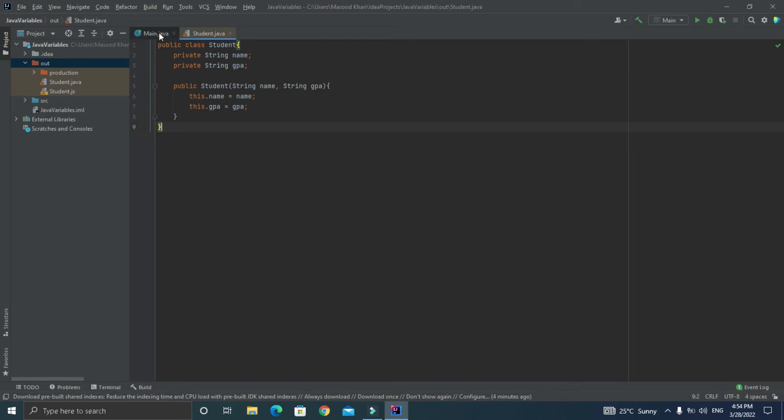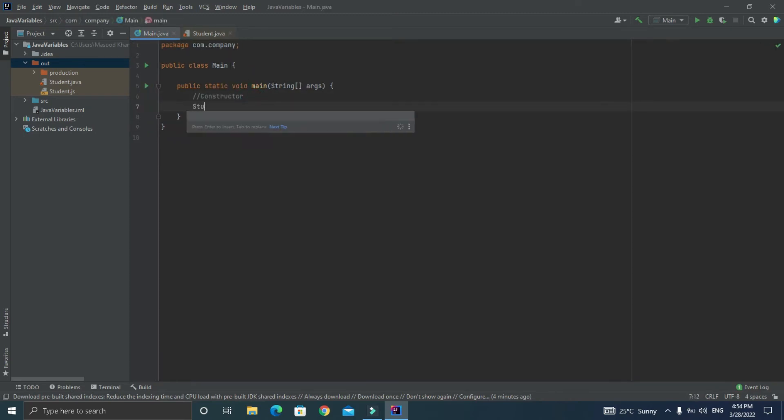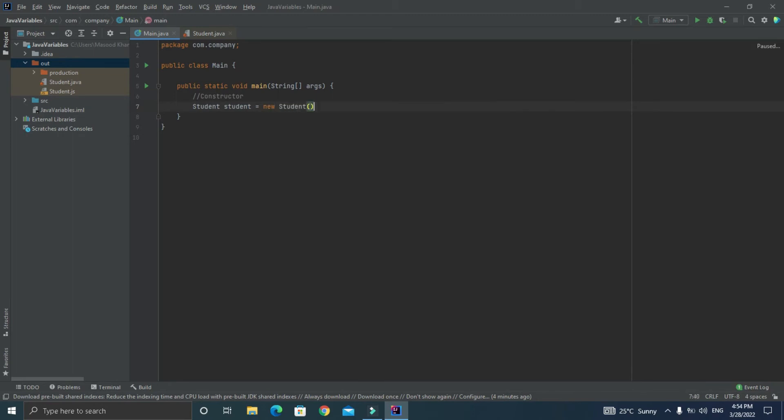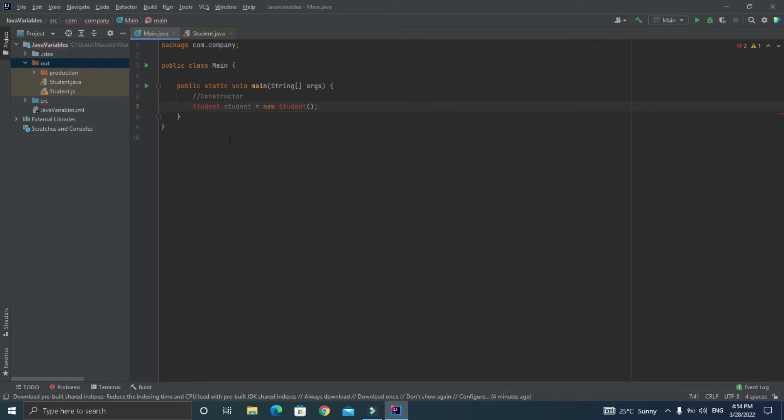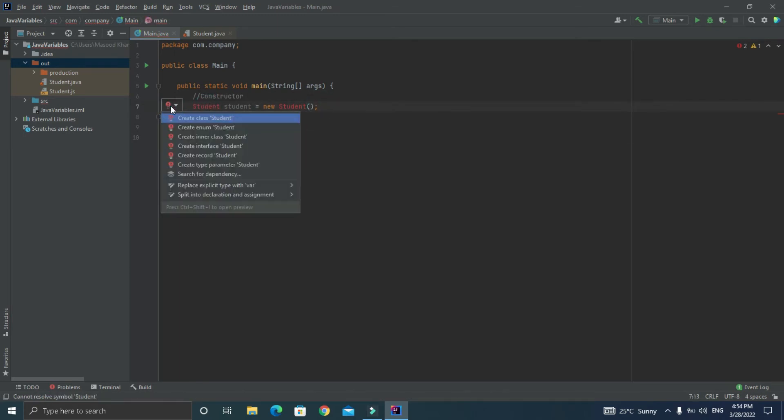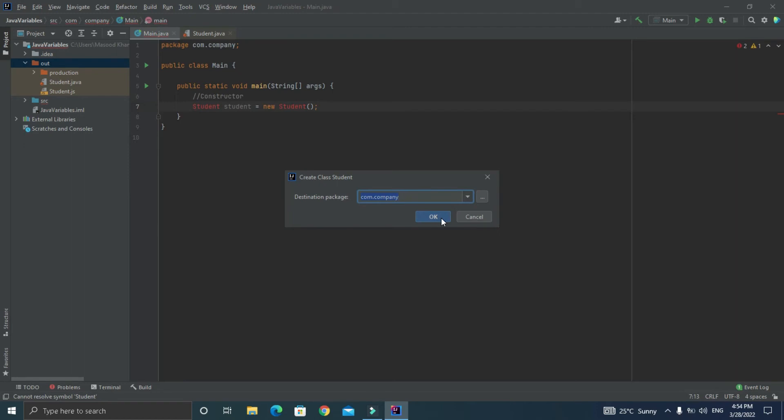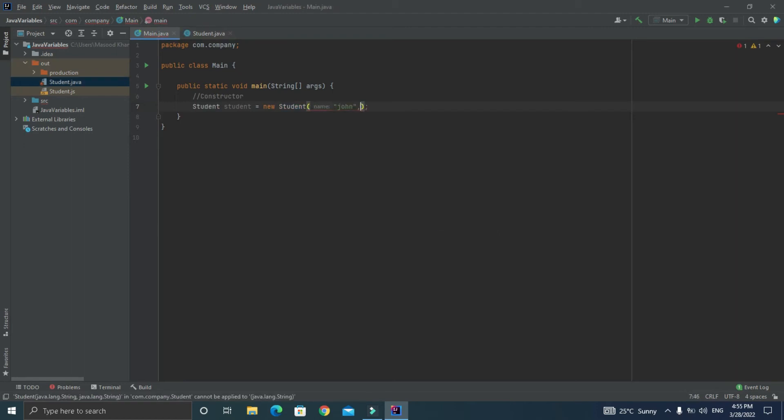So now let's create the object of student class inside the main class and let's pass the parameters to the constructor function as john as a name and let's pass three for the gpa. So now the class variable should be initialized with name and gpa.